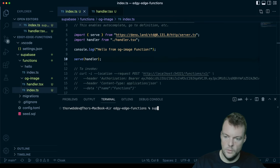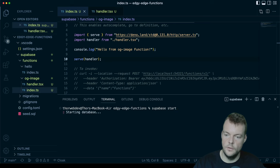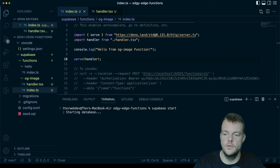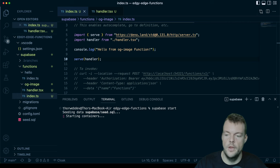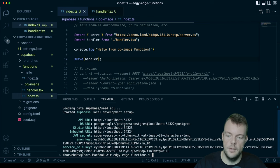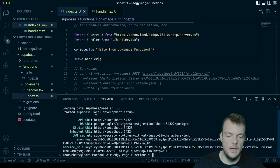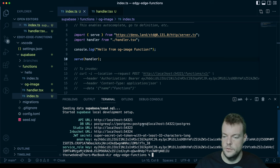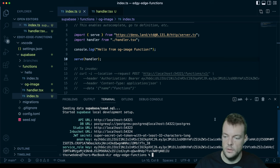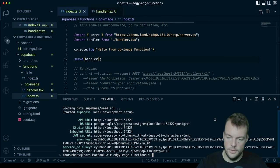With Superbase, we can serve our functions and test our functions locally. First off, we'll run Superbase start to spin up our entire Superbase stack. So we get the whole database and database API and all of that, so we can interact with the whole Superbase environment.